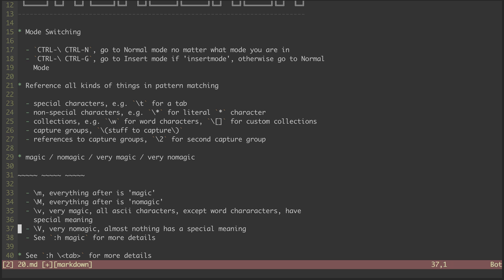And last, we have backslash capital V. This stands for very no magic, which means almost nothing is assumed to have a special meaning and is instead treated as literal unless it is escaped.